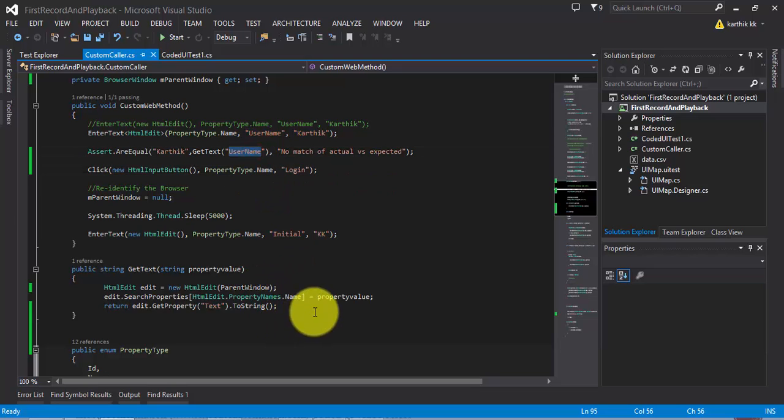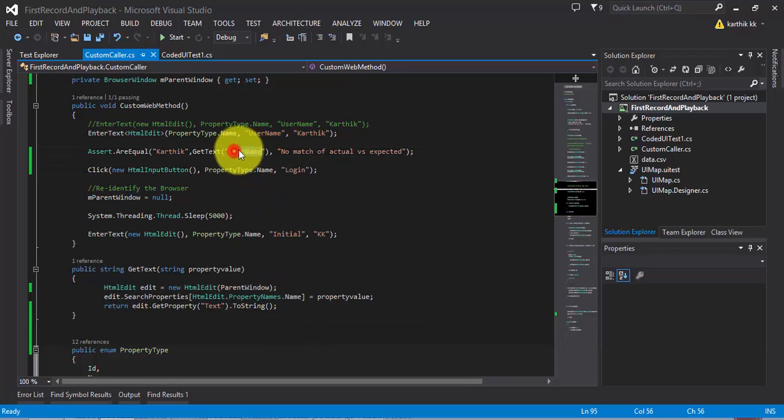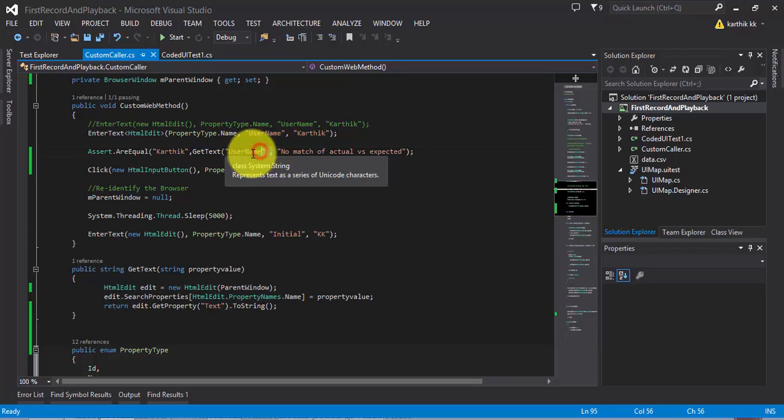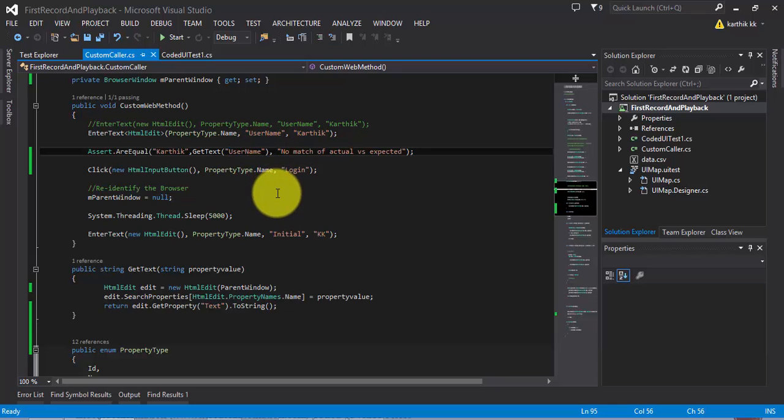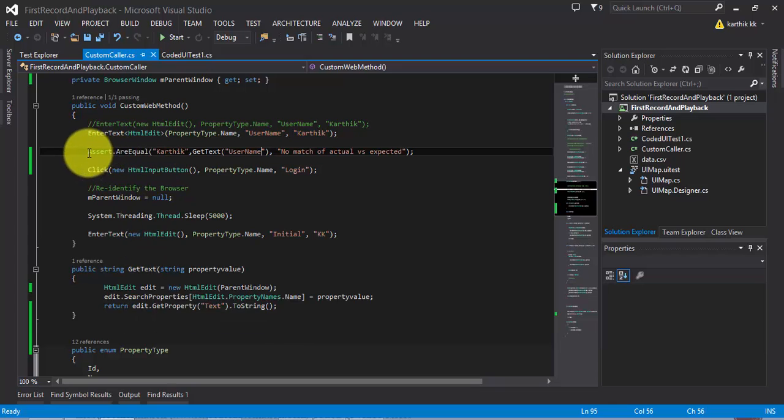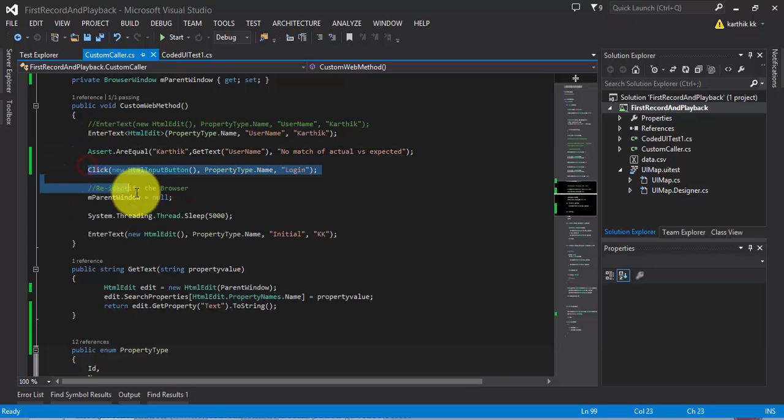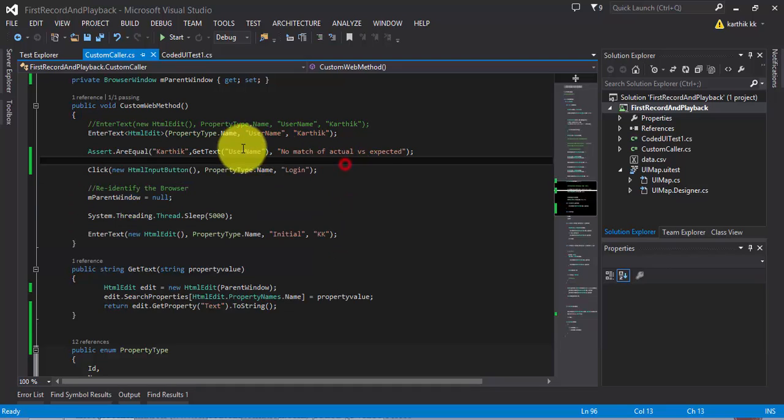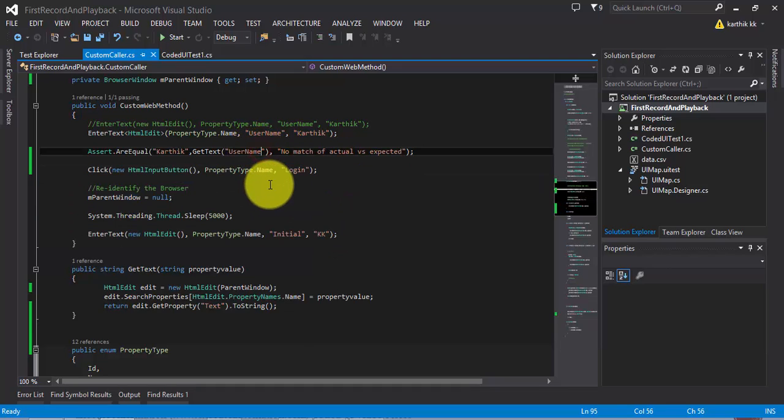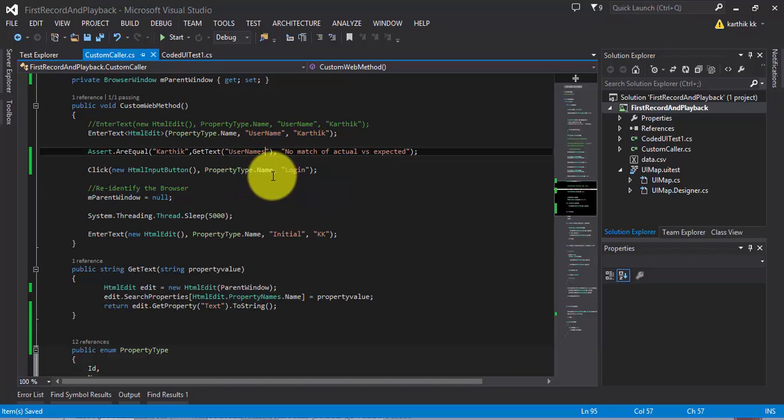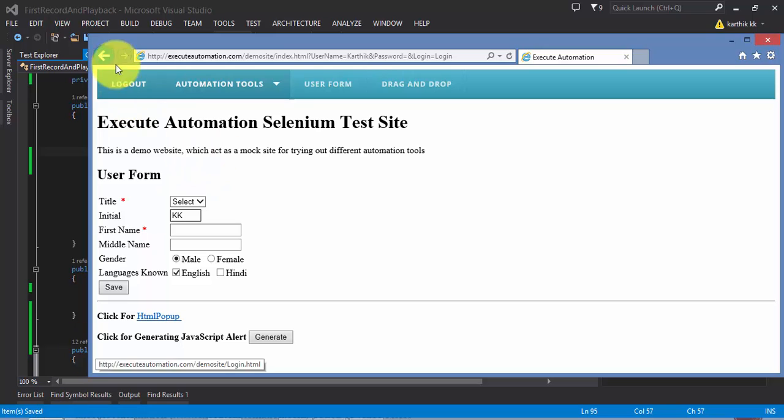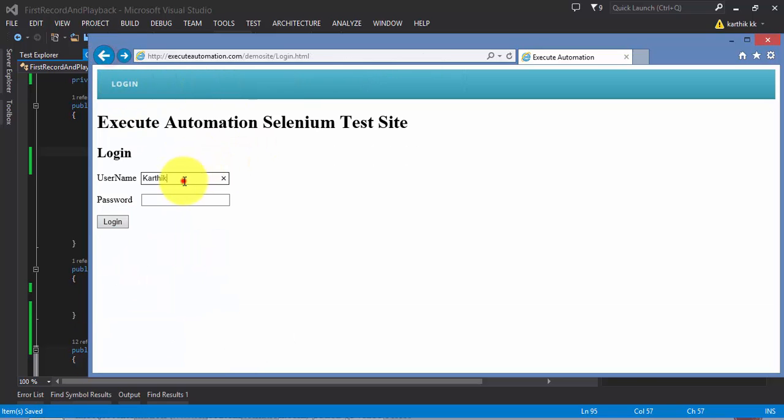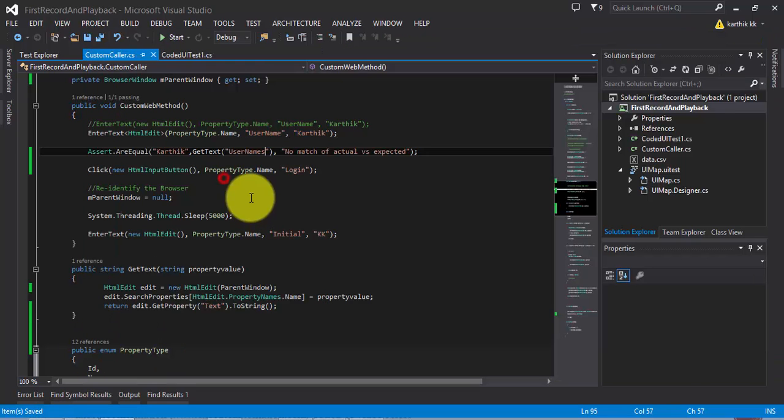What if the username that you have entered here for the property of getText has changed from username to usernames? Your test will throw an exception here and the further operations which you think it should behave will not be performed. So to demonstrate that, I'm going to change the property name of username to usernames. I'm going to save it and let me try to run this test.